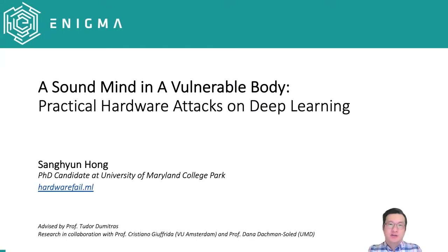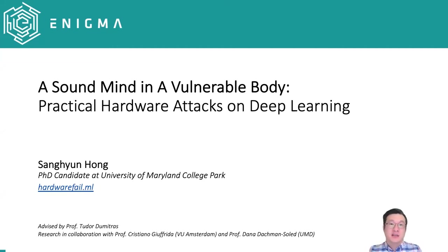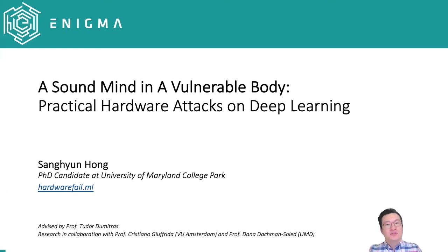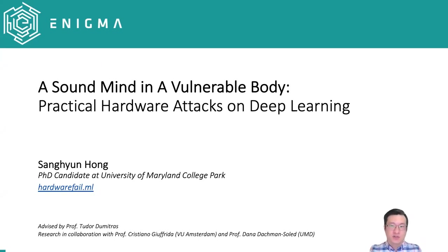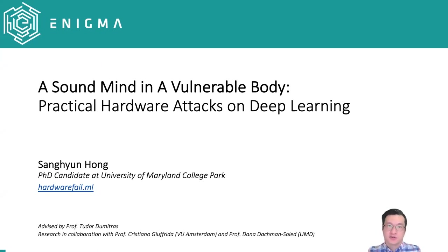Hello, everyone. Great pleasure to be here. My name is Sang-Yan Hong, and I'm a PhD candidate at the University of Maryland College Park. Today, I'm here to introduce one of the emerging security challenges that machine learning faces, particularly on how an adversary can exploit weak hardware-level vulnerabilities to jeopardize machine learning systems.